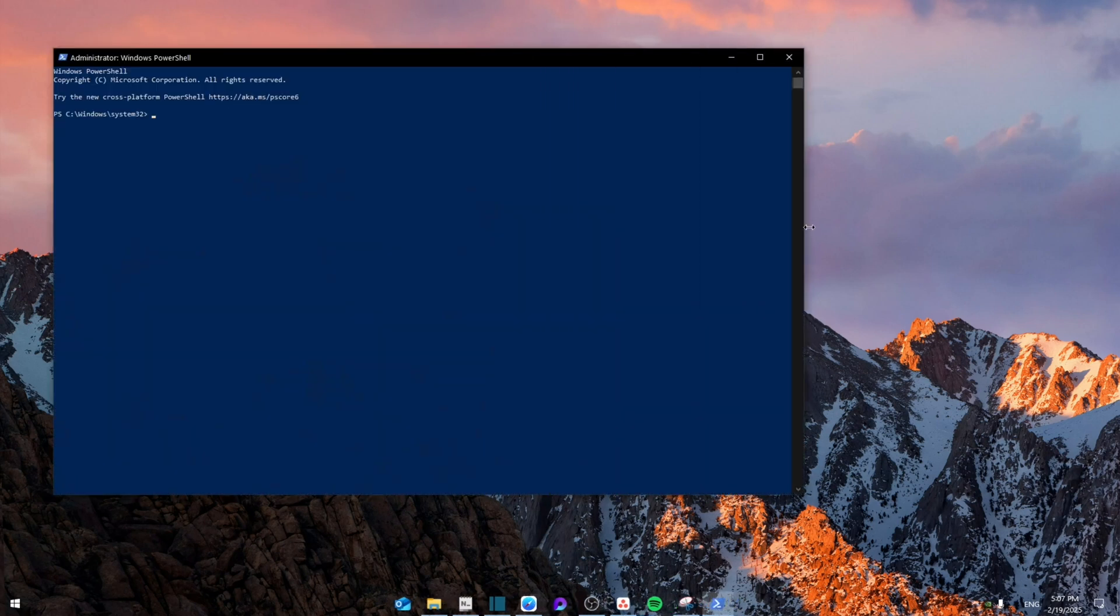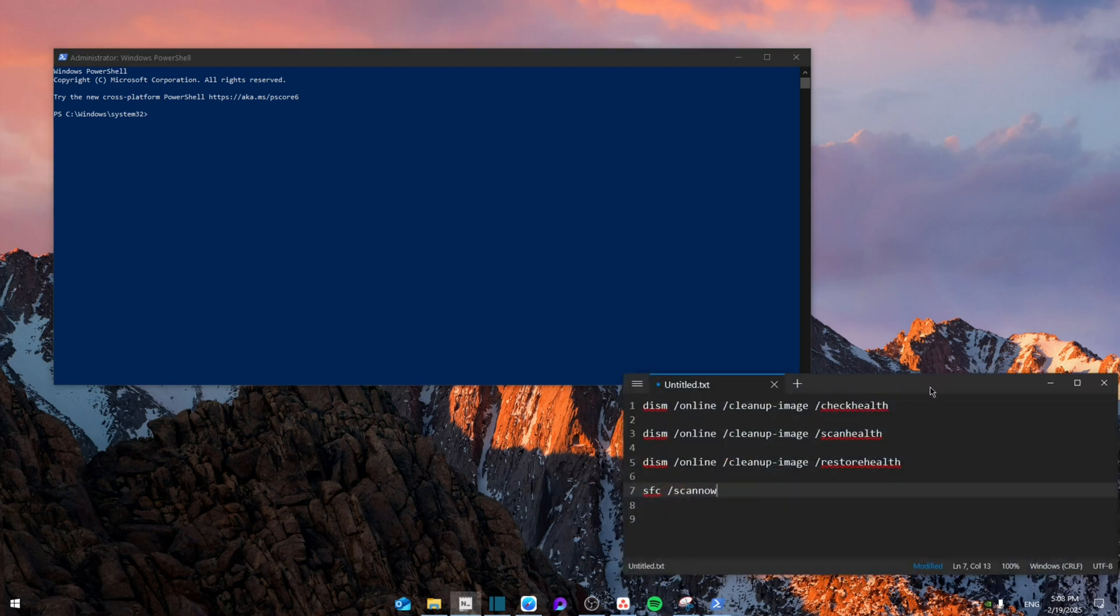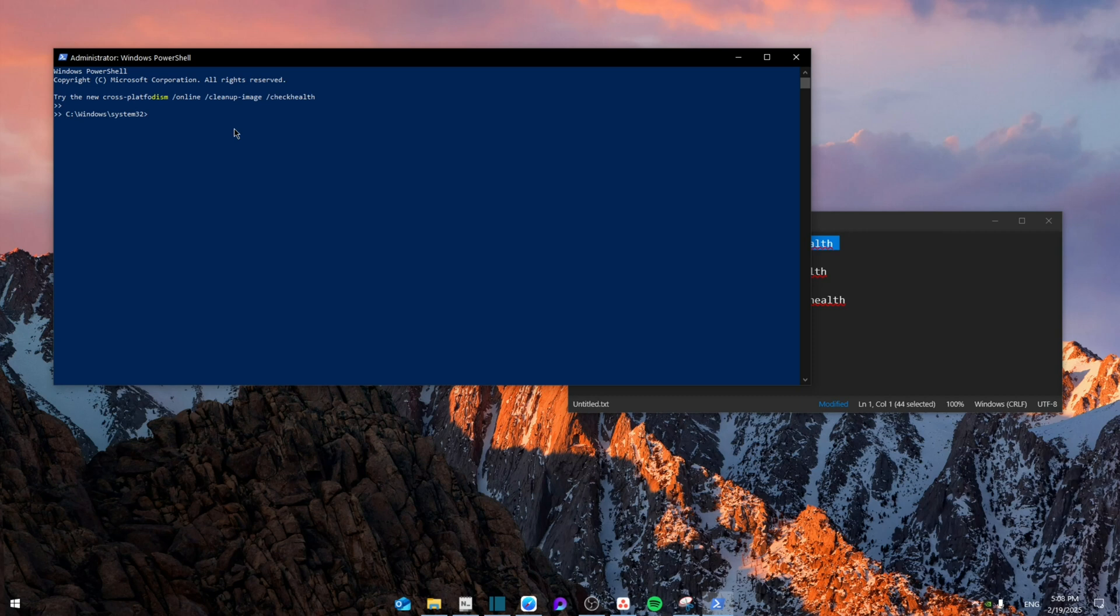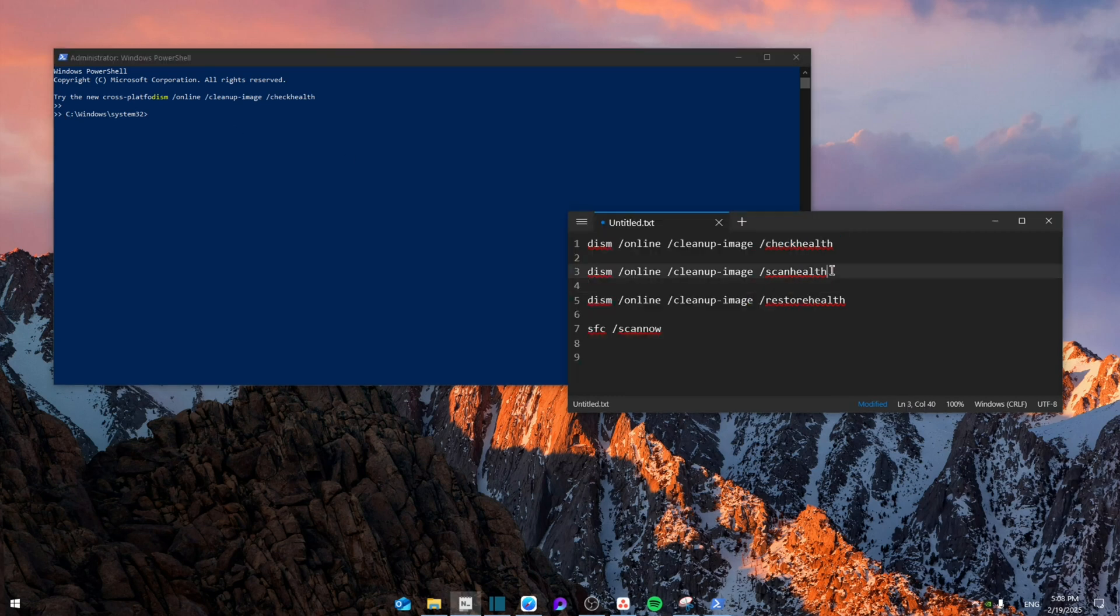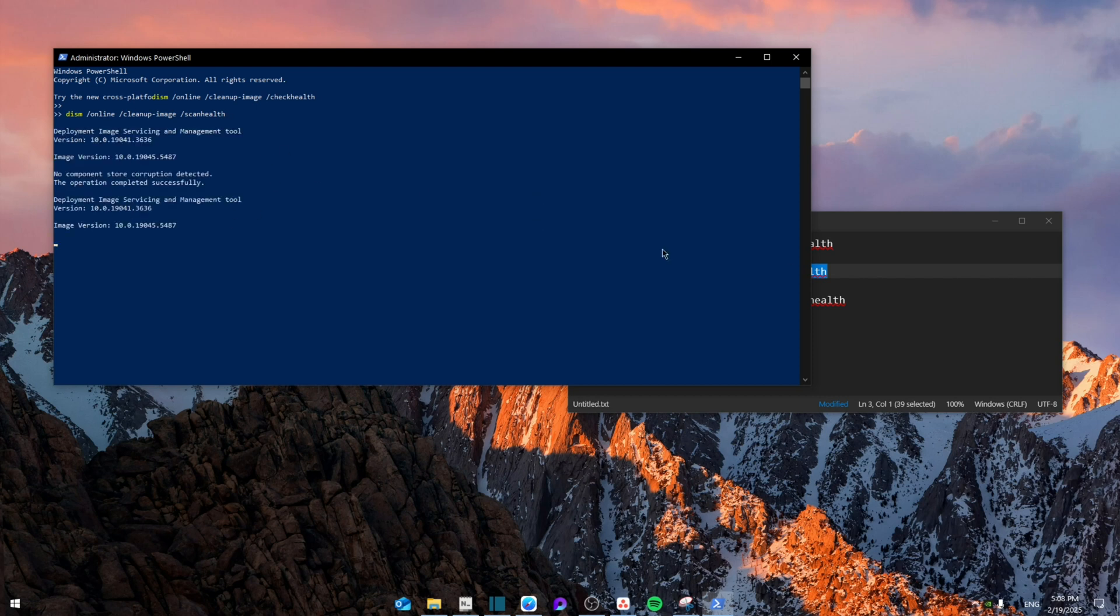You're going to go to the description and follow all the codes that I'm going to input. The first one is this one, right click and copy it, let it run. Then after it takes its time, paste the second one and let it run again.